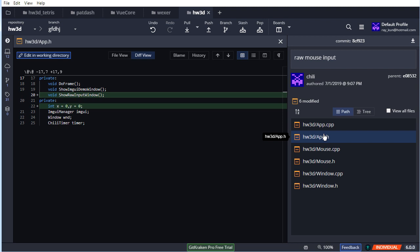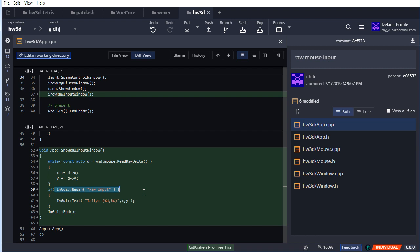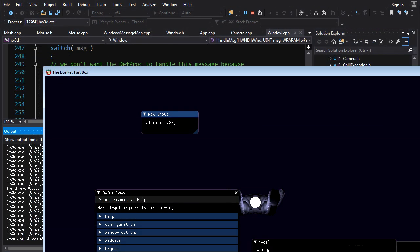To verify raw delta processing is working I've added a raw input window that tracks accumulated X and Y values across frames. It has a while loop that processes raw deltas, accumulates them, and shows the tally via ImGui. Running it you can see the raw input window, and as I move my mouse to the right it accumulates delta values. Crucially, even though my cursor is confined to the edge of the window I'm still getting those deltas because raw input is completely independent of the cursor.